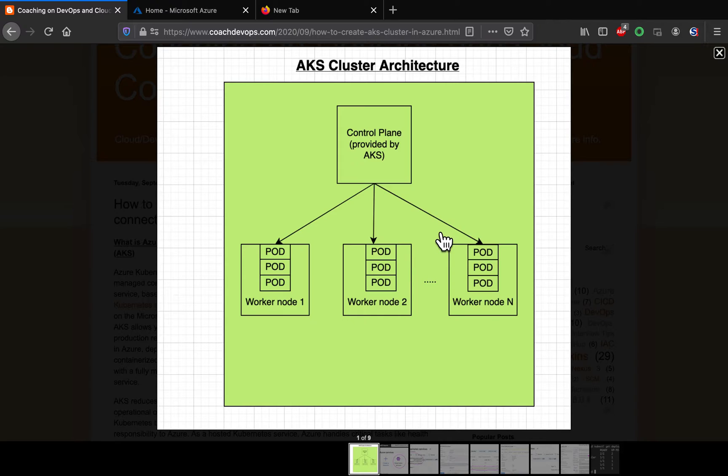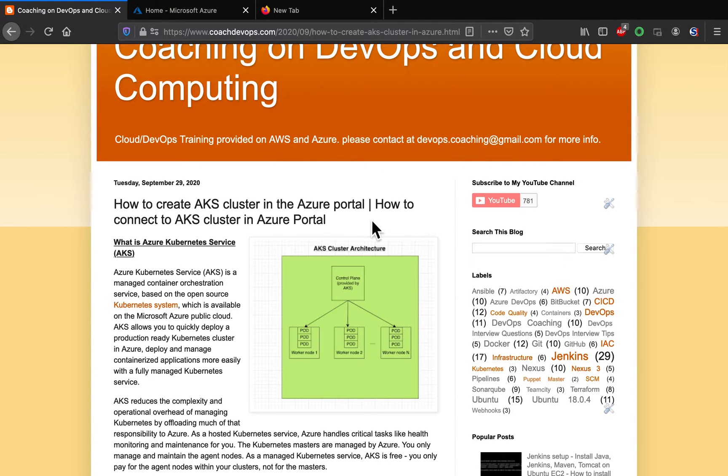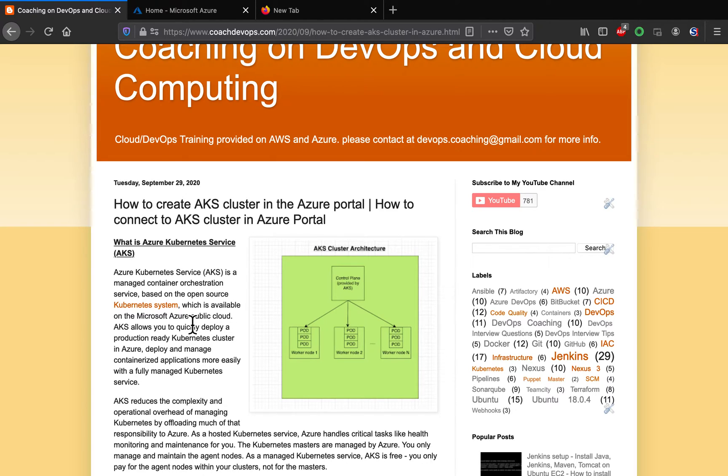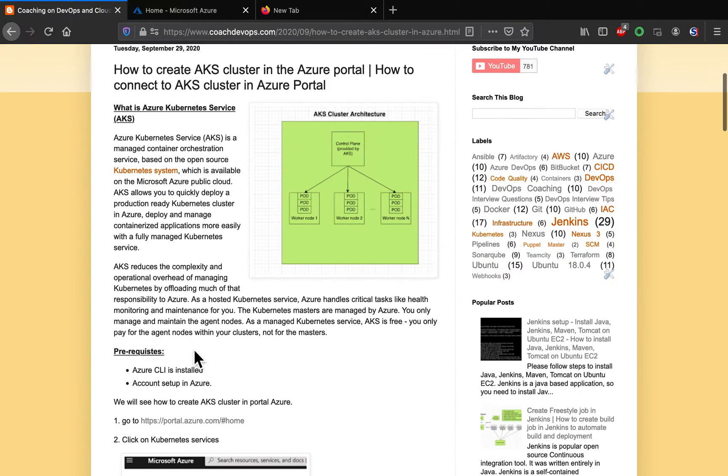So, in this video, we are going to learn how to set up AKS cluster in Azure. This is my website, guys, coachdevops.com. I will be posting the website link right below the video as well.